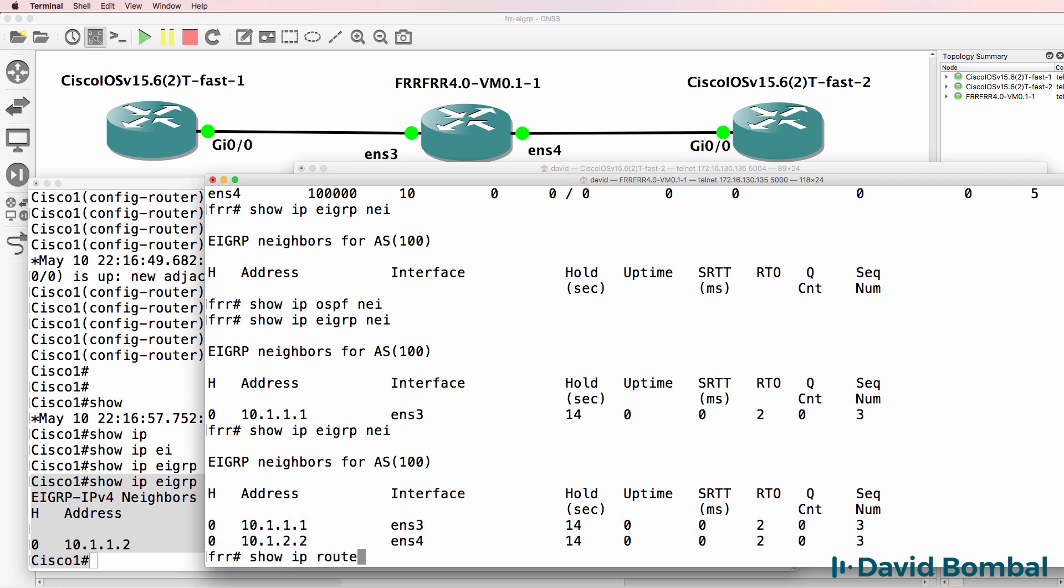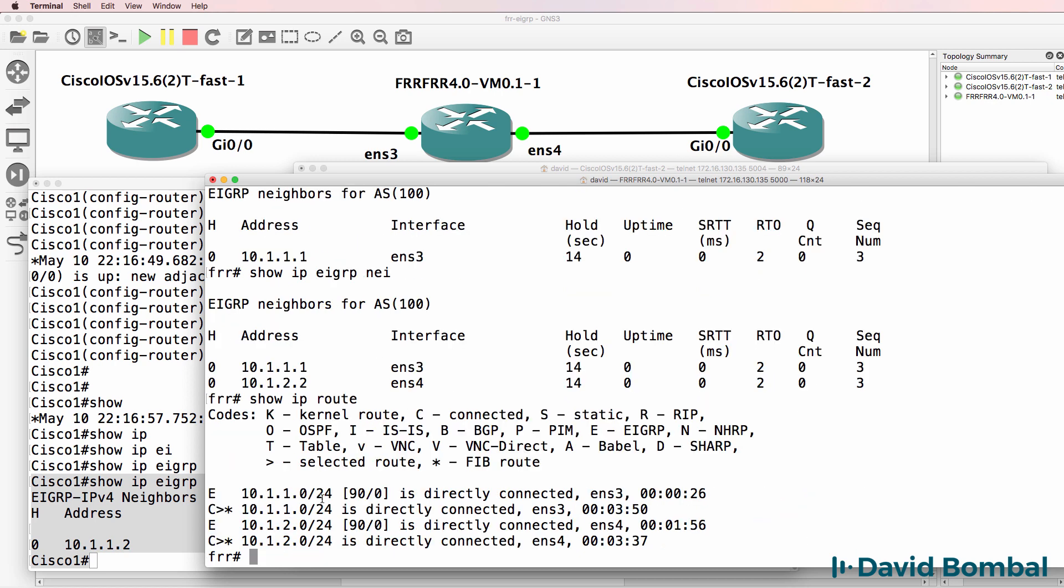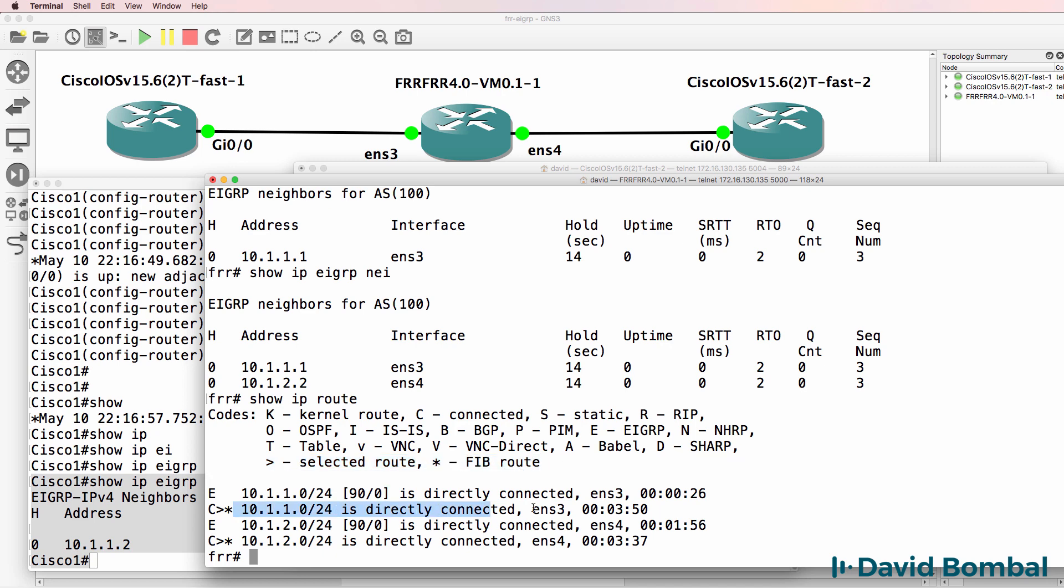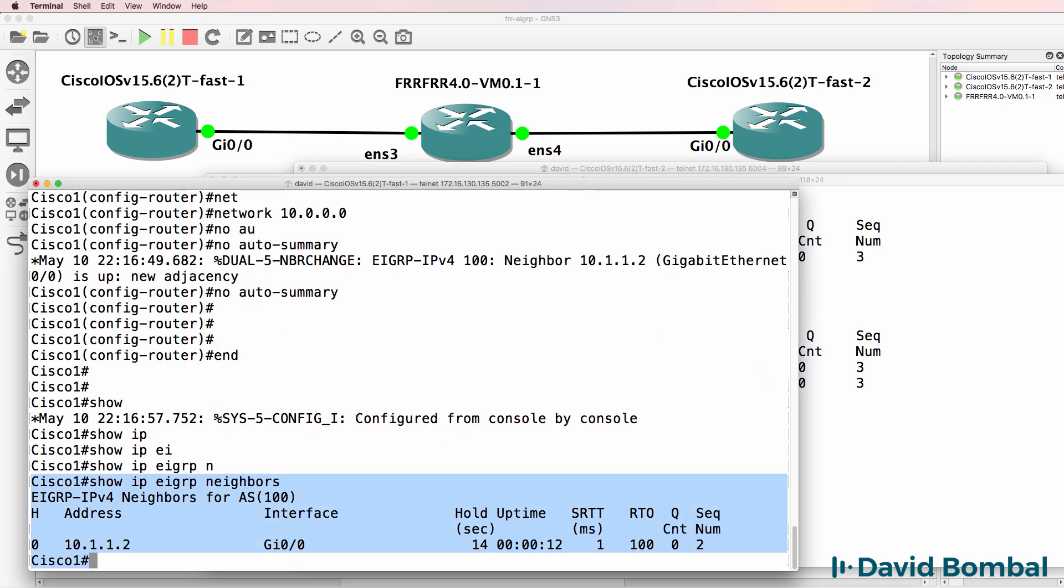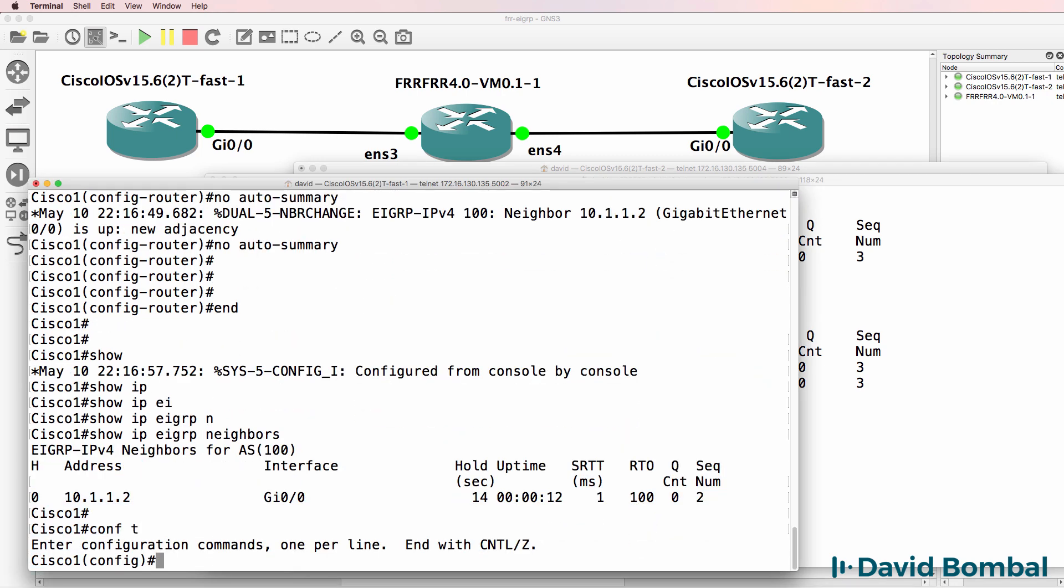Show IP route. We can see that we have this route and this route learned via EIGRP. Notice the administrative distance is 90. This route, however, is the selected route and has been put into the forwarding information base, because this is directly connected. It's a better route than this.